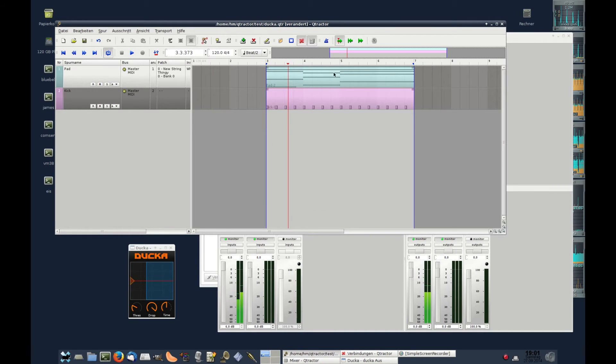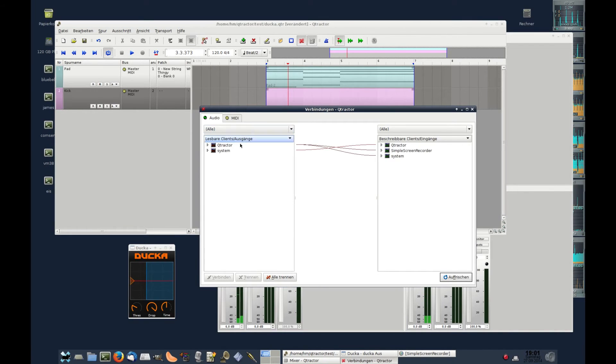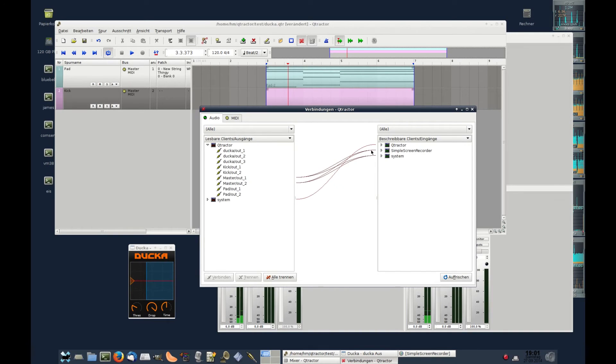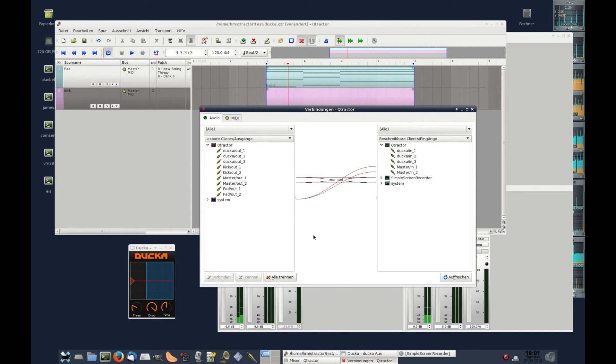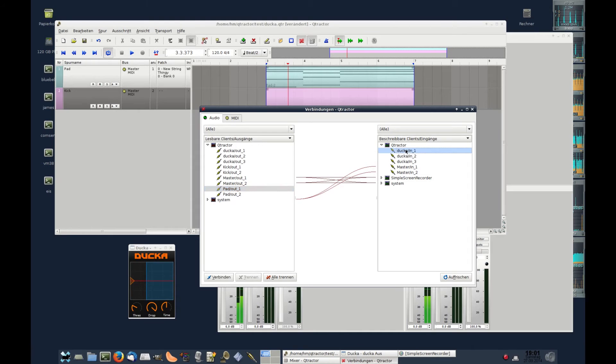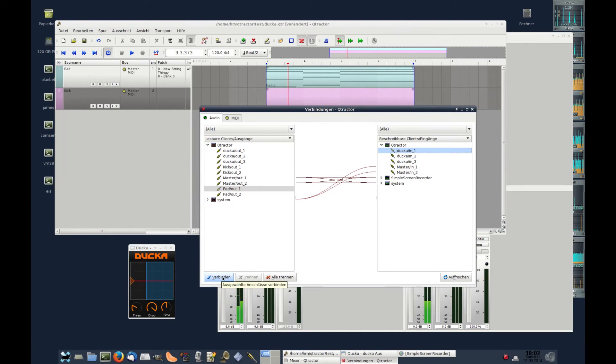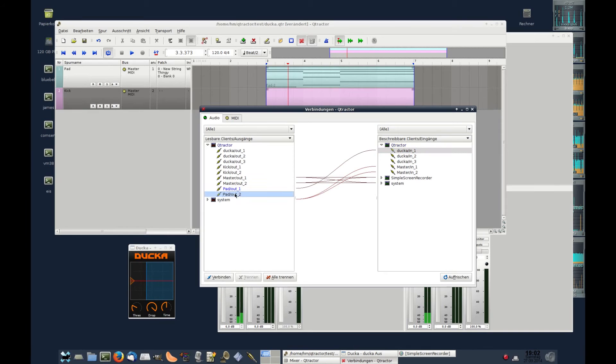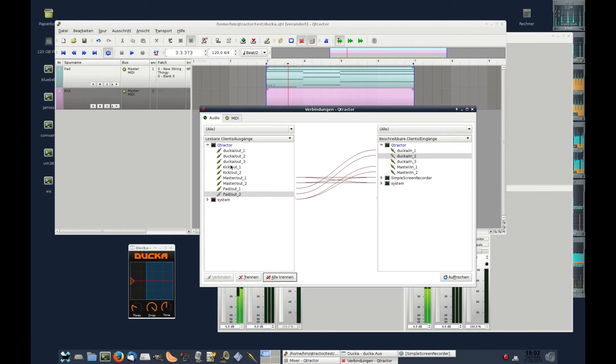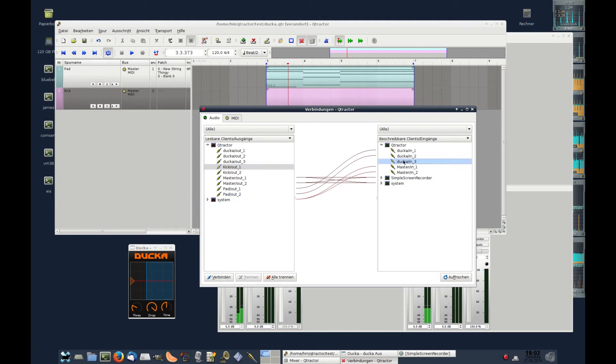And we have to connect them. The pad sounds use the first two input channels of the Ducca bus. The kick drum, one of them, uses the third. That's the trigger input.